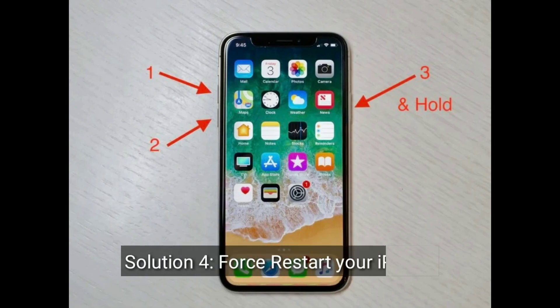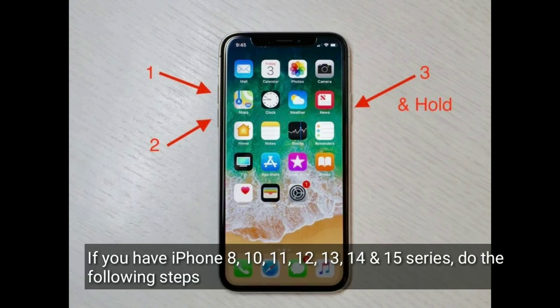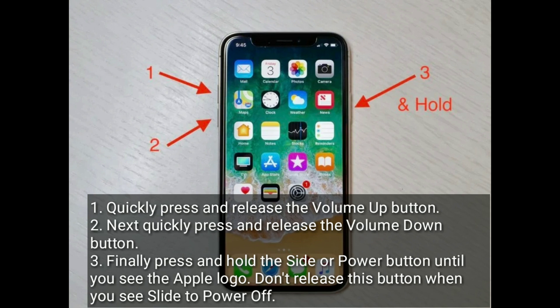Solution 4 is to restart your iPhone. If you have an iPhone 8, 10, 11, 12, 13, 14, or 15 series, do the following steps: quickly press and release the volume up button, then quickly press and release the volume down button. Finally, press and hold the side or power button until you see the Apple logo. Don't release this button when you see slide to power off.